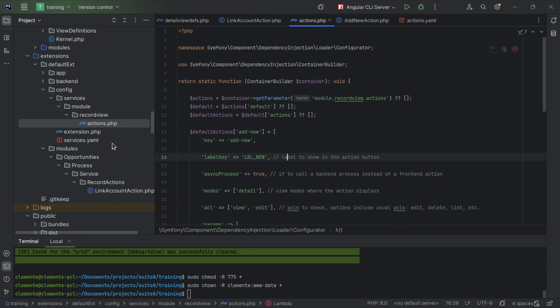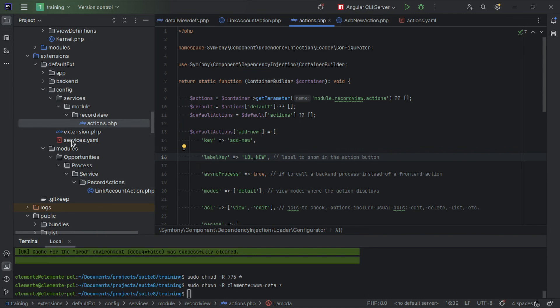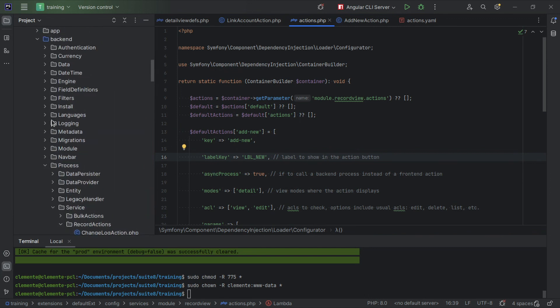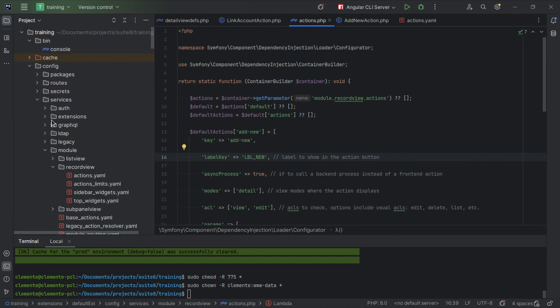Great, now onto the code. We're going to look into the global action, the action that's available for all modules, the new action, how to add an action that's available everywhere. These default actions are configured in core, in the config folder within config services module records view and actions.